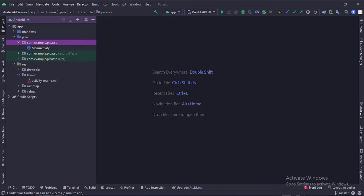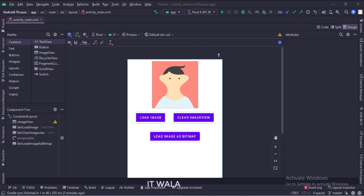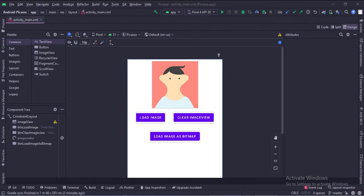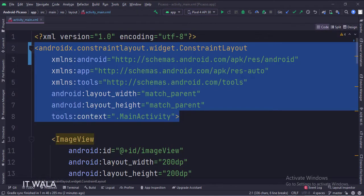In the activity_main.xml file, we have an image view, three buttons: load image, load image as bitmap, and clear image view. And a progress bar, which is initially hidden and gets visible when the user clicks a button. The constraint layout is the root layout.